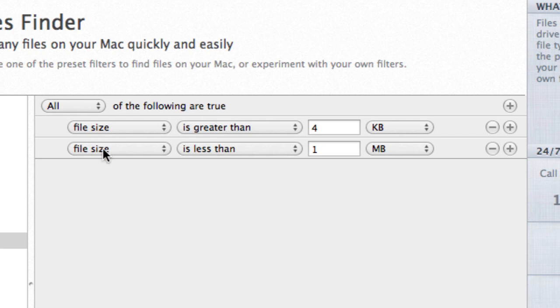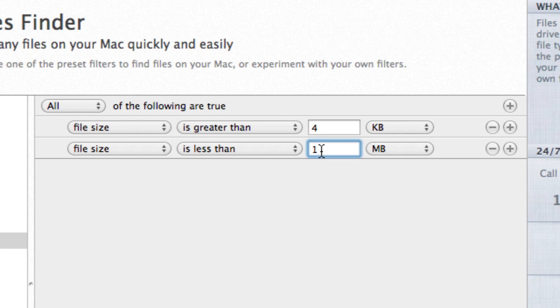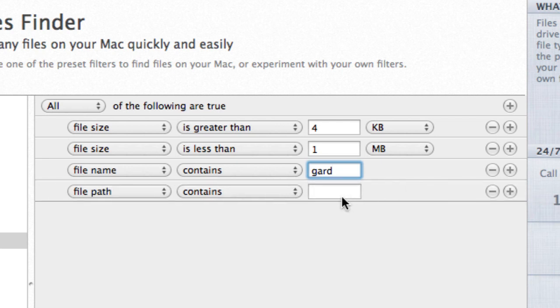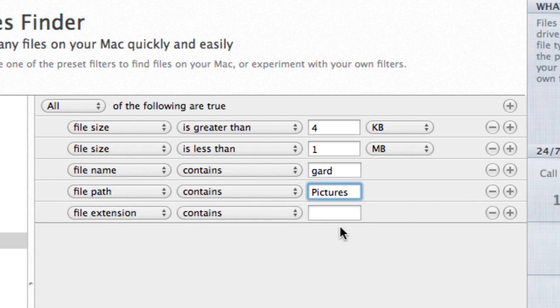Let's consider an example. I'd like to search my pictures folder for a picture of a garden. I don't remember the exact name, but I know the file name contains the word 'garden,' so I'll enter the following criteria: file size is greater than 4 kilobytes, file size is less than 1 megabyte, file name contains 'garden,' file path contains 'pictures,' file extension contains JPEG.